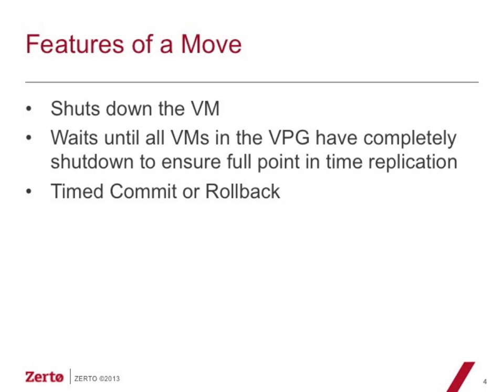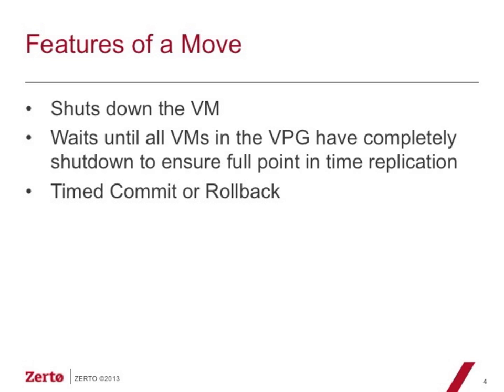Something that's quite unique to Zerto is the timed commit or rollback function of a move or a failover, but in this case we're talking about moves. What this gives you the ability to do is to automatically set a specific period of time that the move is either going to stay at the target location or it will automatically roll back to the source site. This is very important if you have agreements with application owners or other departments as far as an SLA that the end user acceptance testing has to be complete.